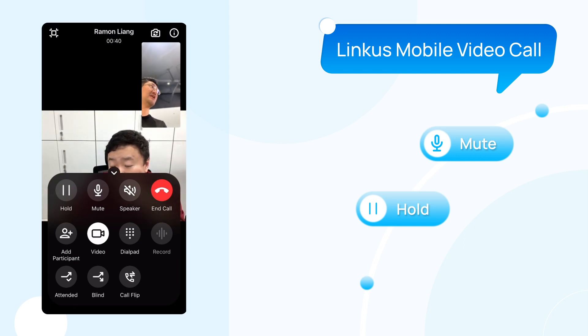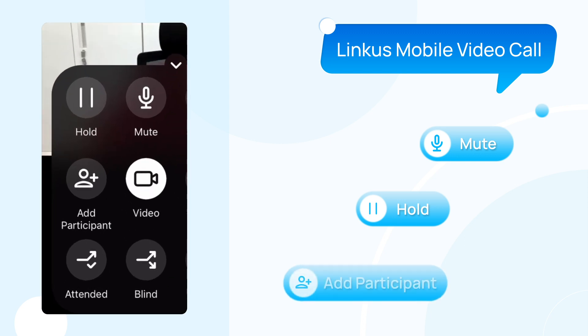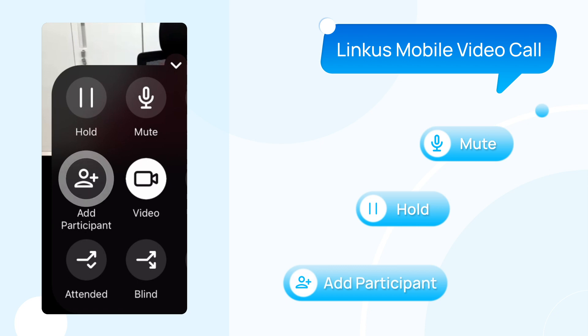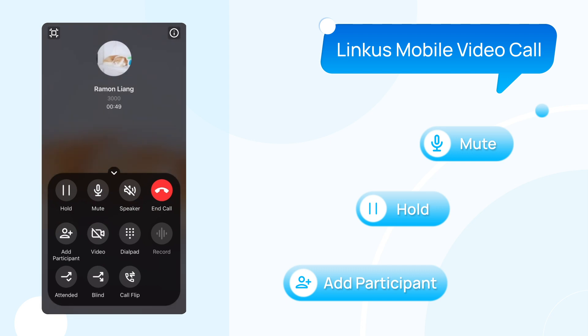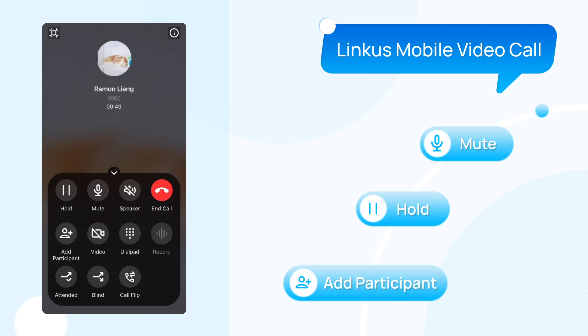And if you need someone else to join the conversation, you just need to click on 'Add Participants.' And by the way, we can absolutely turn off the camera, so we can switch this video call back to an audio call. So that was how we use Linkus mobile client for the video call feature.